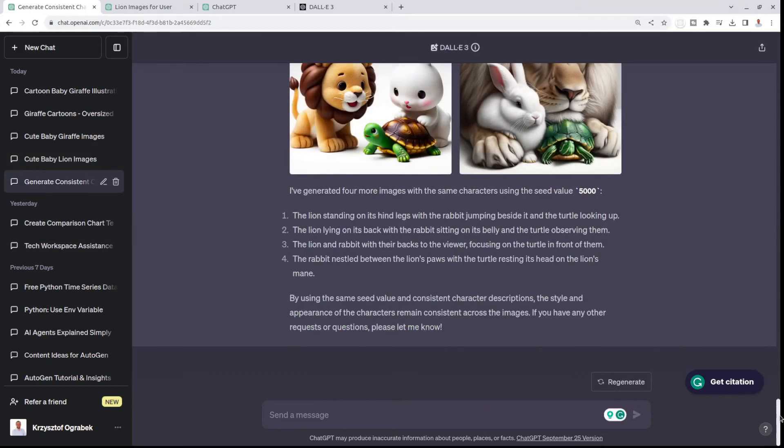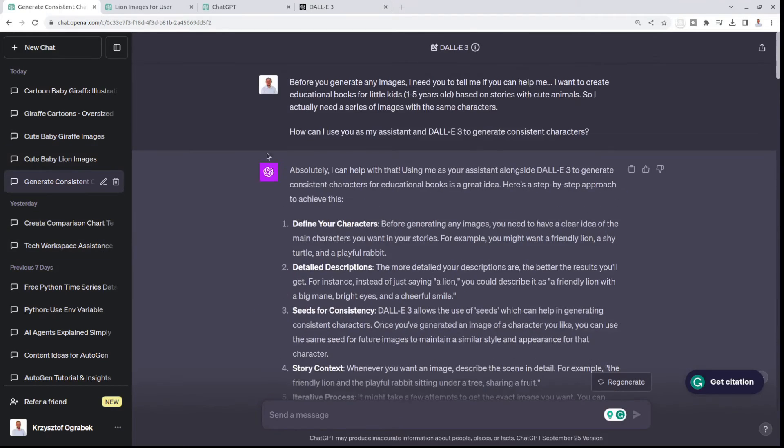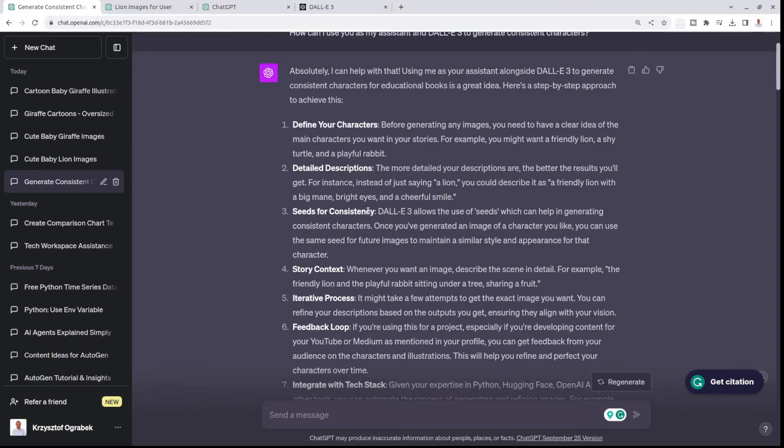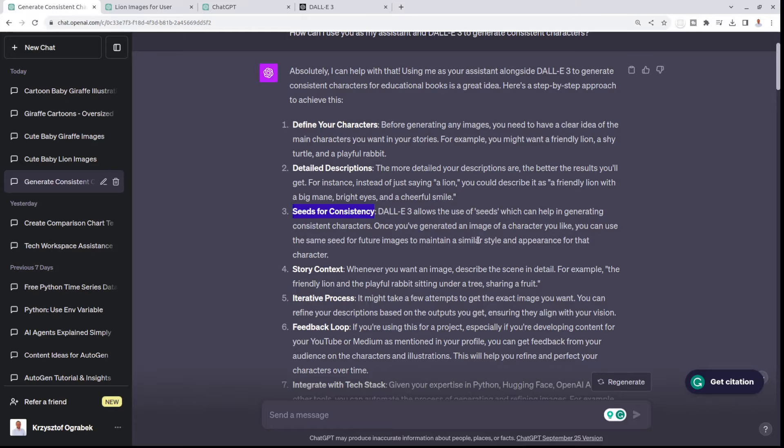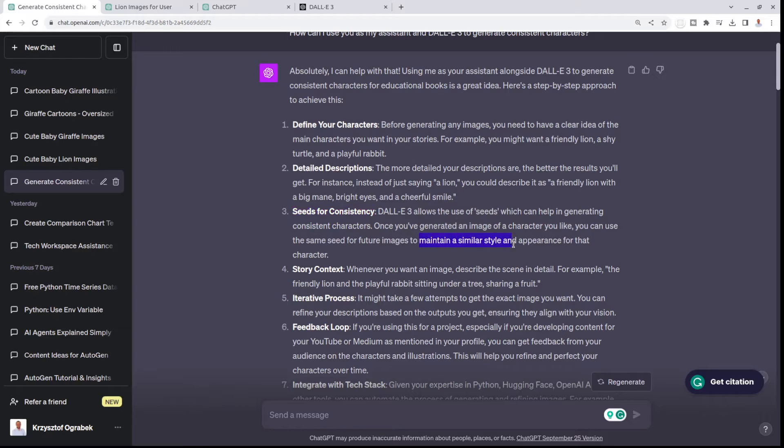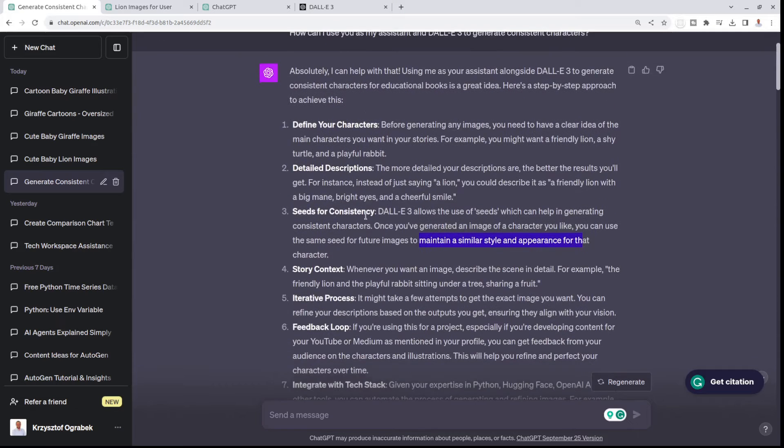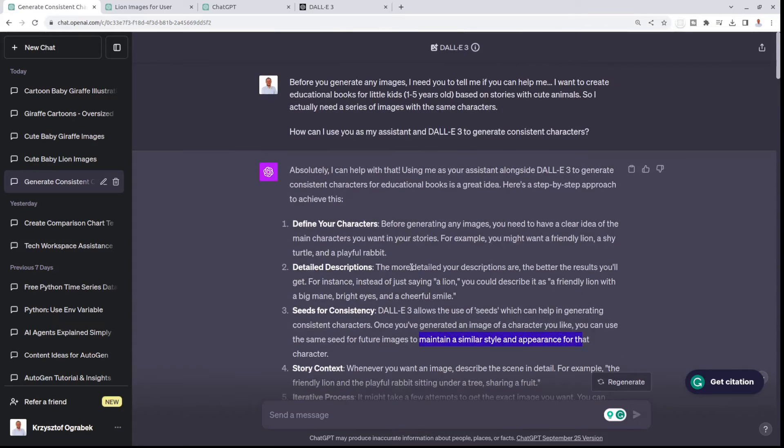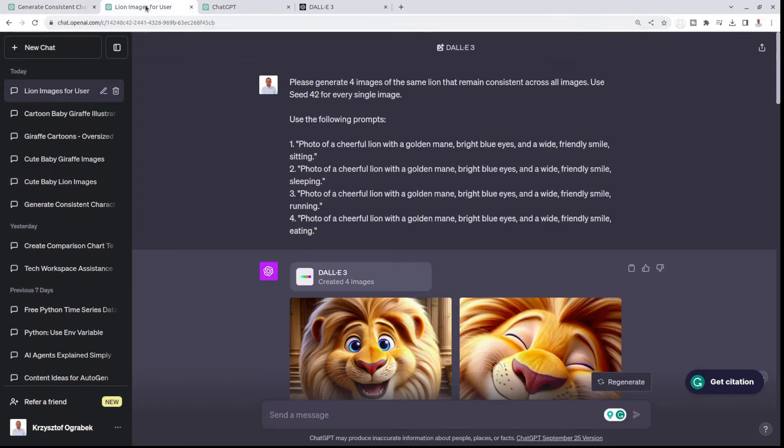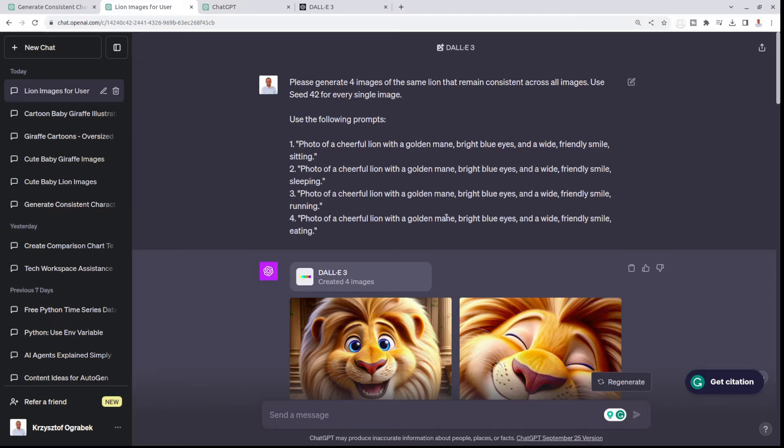The first thing I want to tell you is that this description from ChatGPT mentioned seeds for consistency. If you're familiar with Midjourney, you know that the seed is this random number that is used to remain consistent across different images. It told me about saving the seed, so it will help you maintain a similar style and appearance for that character. It gave me a direction on how to create those consistent images.